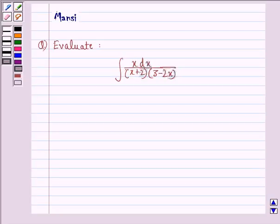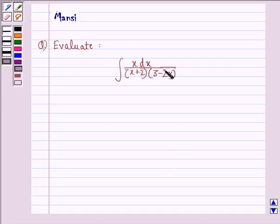Hi and welcome to the session. Let's work out the following question. The question says, evaluate the integral of x dx divided by (x plus 2) into (3 minus 2x).